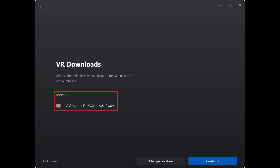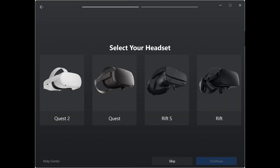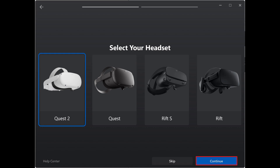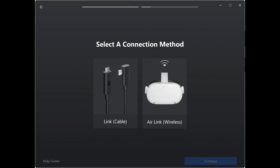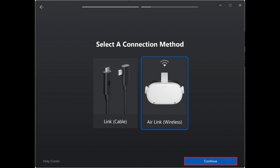Step 5. Choose the folder where you want to save Oculus Store app purchases, and then click Continue. The Select Your Headset screen is shown. Step 6. Choose your Oculus headset, and then click Continue. The next screen will prompt you to choose the method you want to use to connect your Oculus Quest 2 to the Oculus app, which will either be using a link cable or Air Link. Step 7. In this example I'll choose to use Air Link. Click Continue.